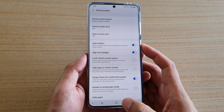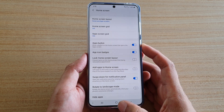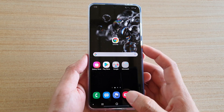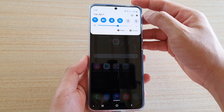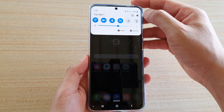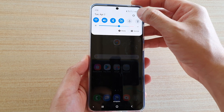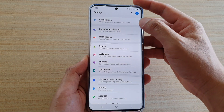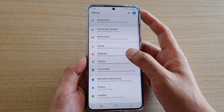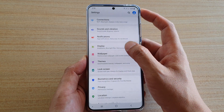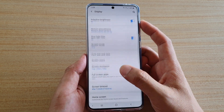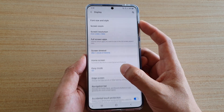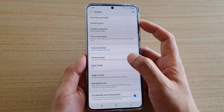First, tap on the Home key to go back to your home screen. Then swipe down at the top and tap on the Settings icon. Next, tap on Display, then go down and tap on the Home screen.